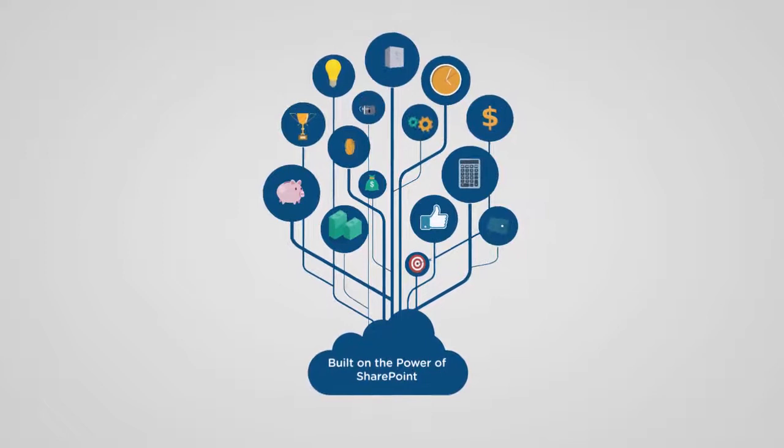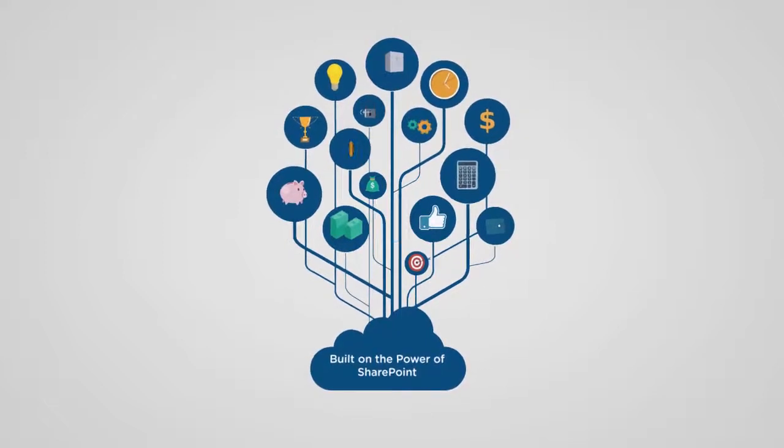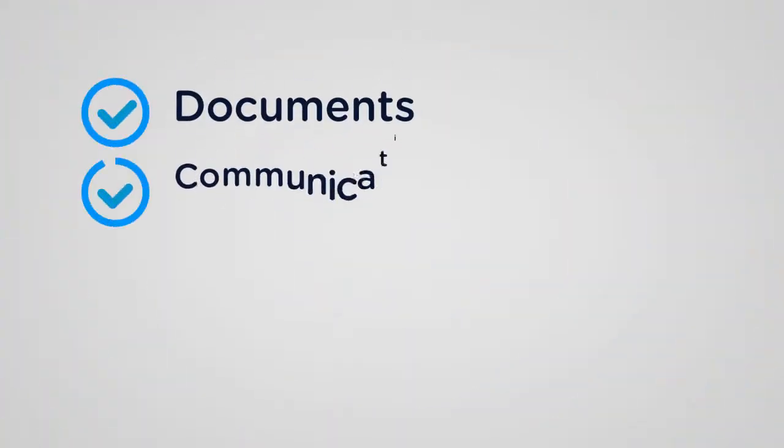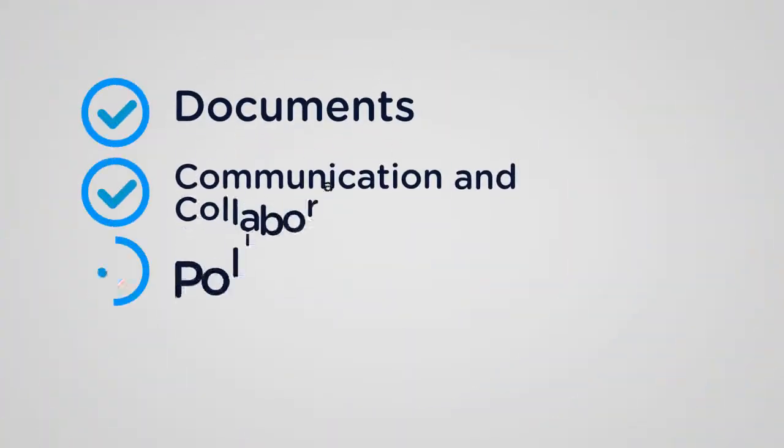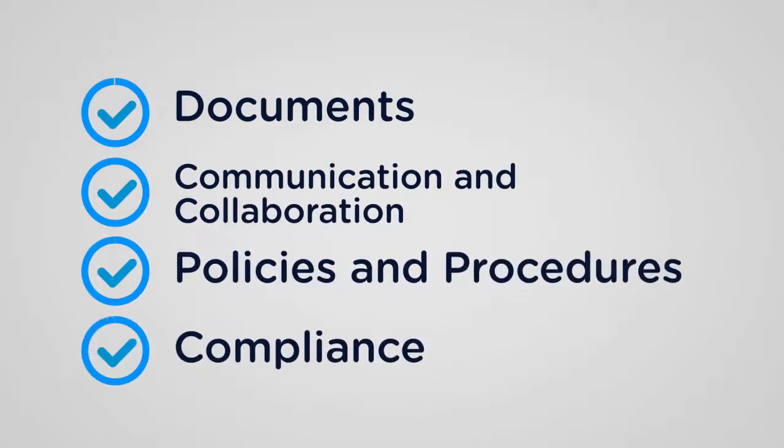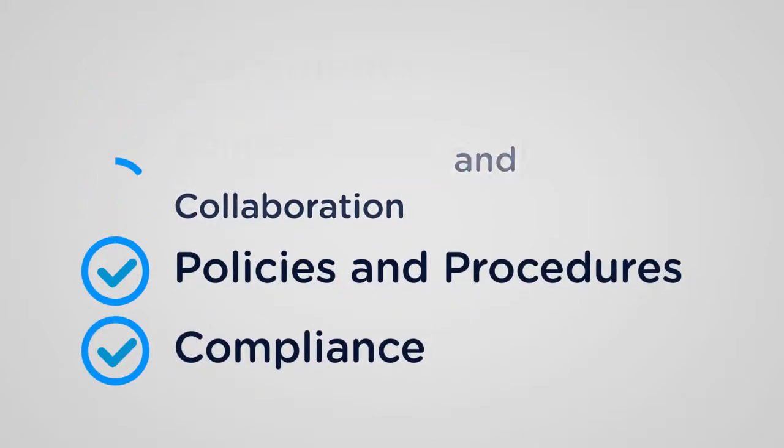We know it takes a lot to make your business run. Countless documents, vast amounts of internal and external communication, policies, procedures, collaboration, compliance...